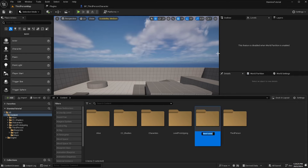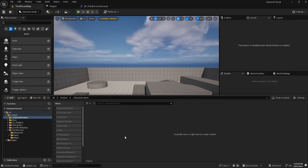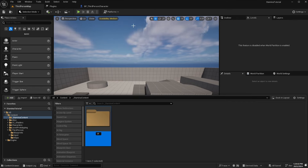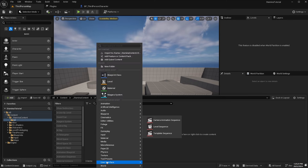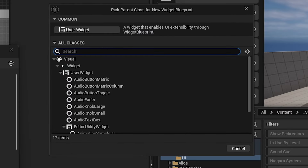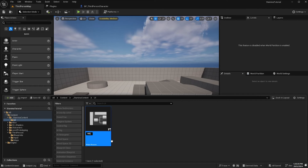I'm going to create a new folder and call it 'stamina content' — all the new content material I'll put in here just to keep it separated from the stock content that comes with the template. I'll first create a folder called 'UI' and double click on that. I'm going to right click in this empty space, go down to user interface, then select widget blueprint and select the user widget base class.